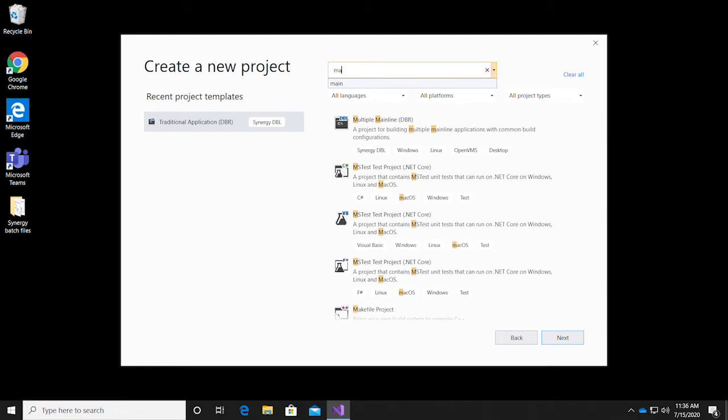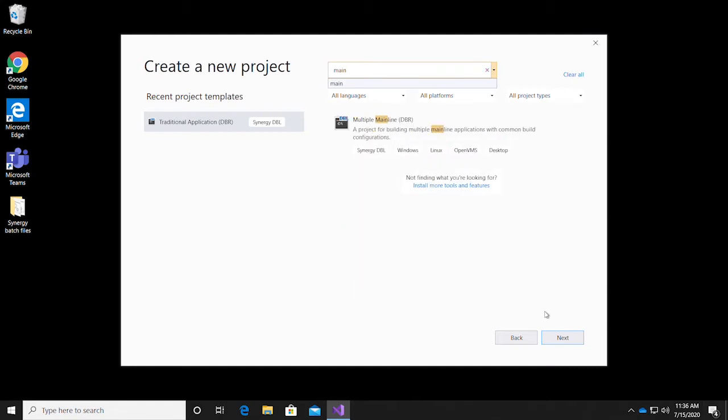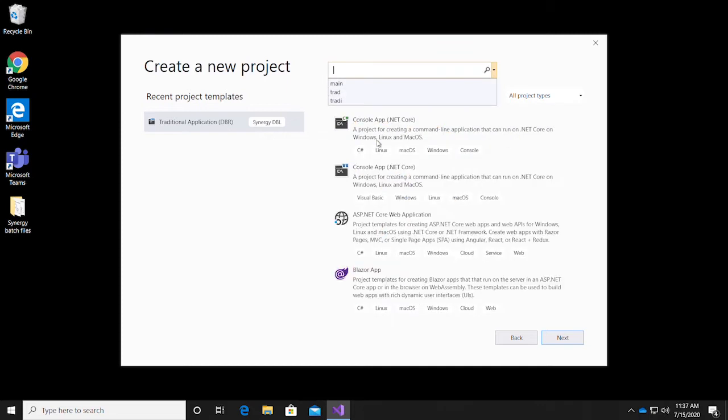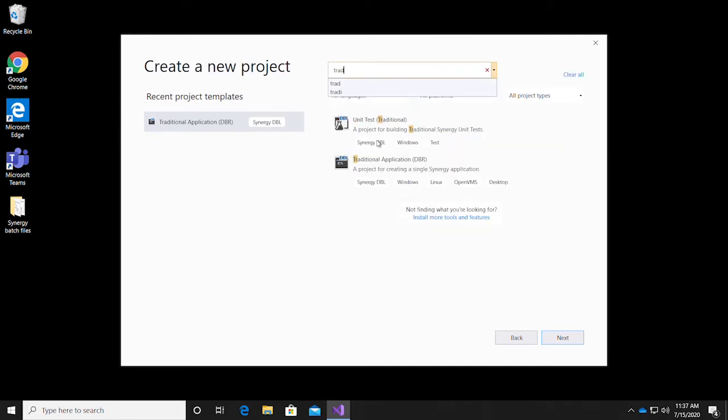For a traditional Synergy project that results in multiple mainline programs, you'll want to use the multiple mainline DBR template. In our case, since this is a very simple application with one DBR file, we're going to select the Traditional Application DBR template and click Next.